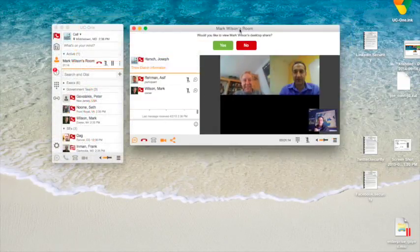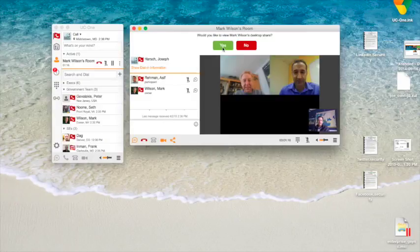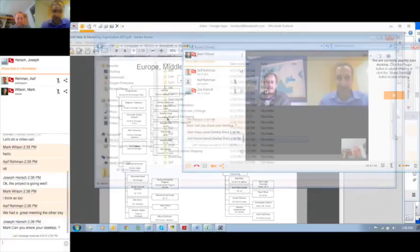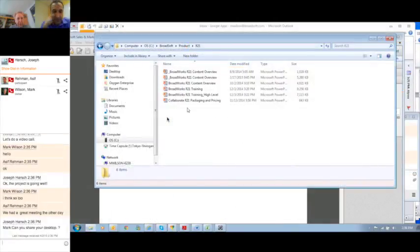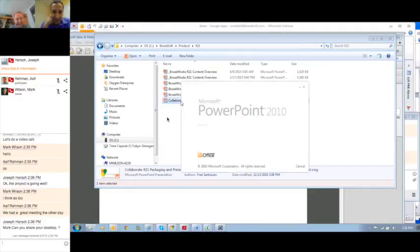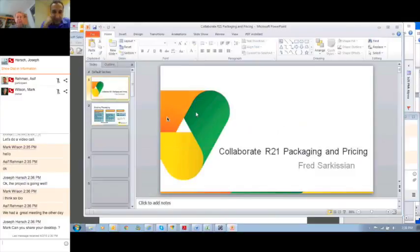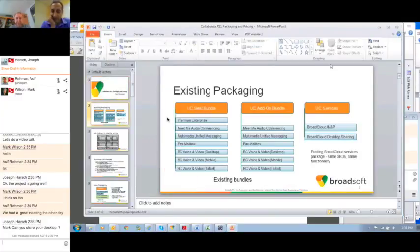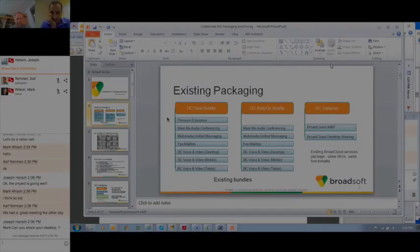The third function of my room is desktop sharing. In this case, Mark has shared his desktop. I accepted it right there. And now Mark can pull up his PowerPoint presentation and share it with the team. So, there you have it.